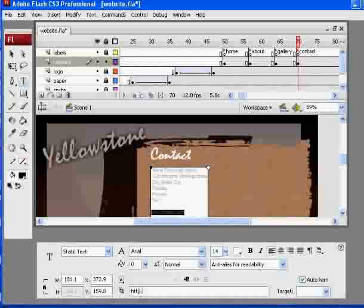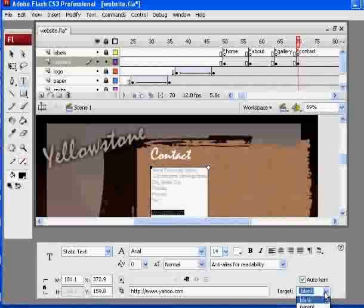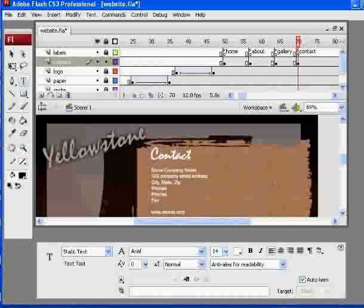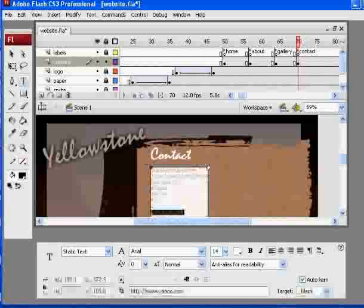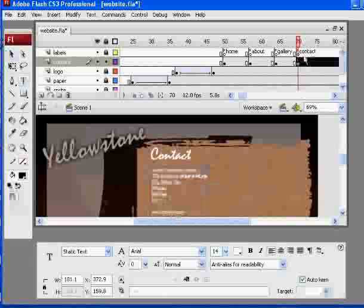So http colon forward slash forward slash www.yahoo.com. Target it in a blank. Target equals underscore blank will open a new window if somebody clicks on that link. If you put self, it'll change your own website. So if you put blank, it'll open a new window for a new website. So anyway, now I have a hyperlink here, and the only way I can tell that is if I highlight it, I can see the hyperlink. But the other text is not a hyperlink, and I've got my contact information.